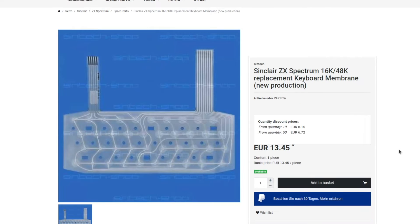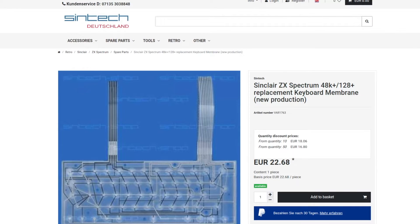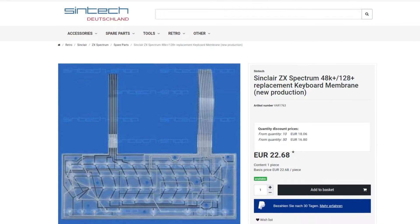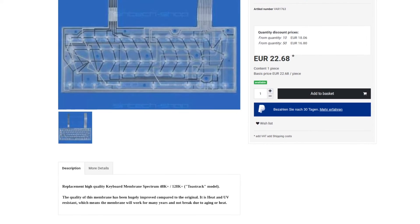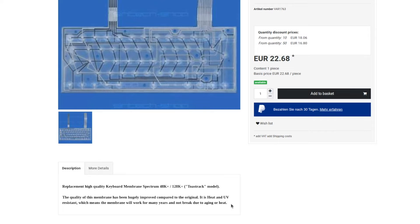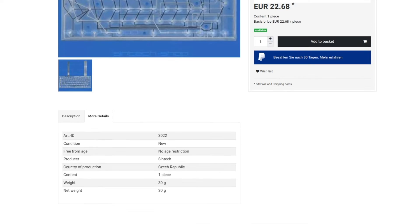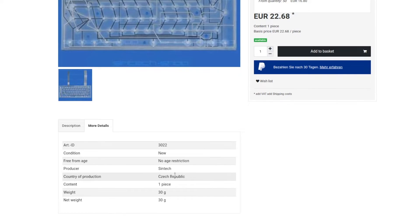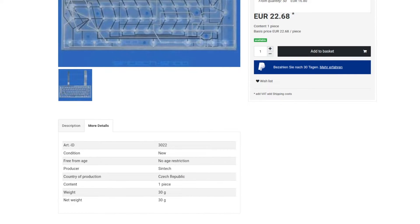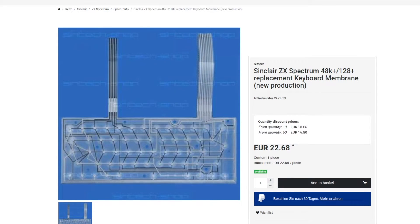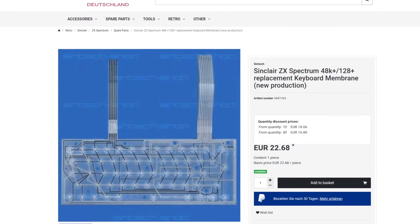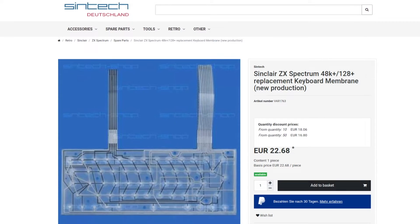The good news is that there is a company making replacement high quality membrane keyboards for ZX Spectrum and ZX Spectrum Plus, also known as Toastrack. According to the information that I have, these membranes have been manufactured in 2022 in the Czech Republic. The company Syntec is having online shops in the UK and Germany.